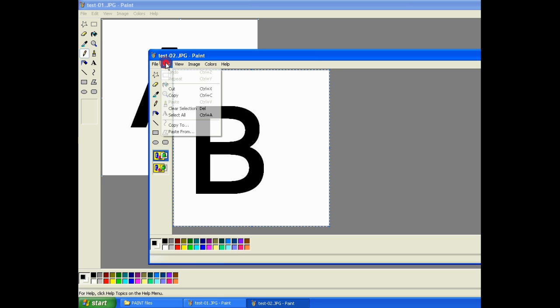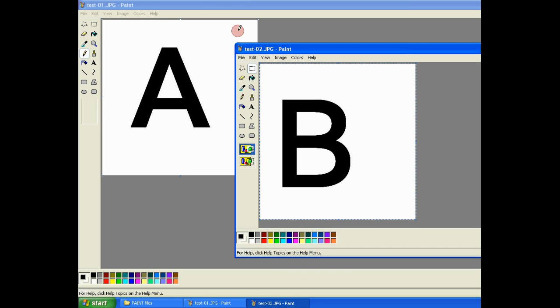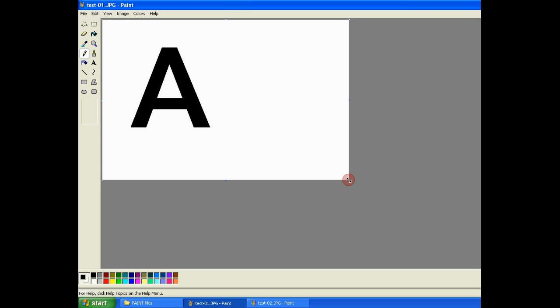From the second image, I select all and then copy. That's image B.